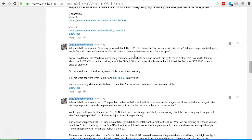I never said that at all. You have completely misunderstood what I said. In fact, I did try to make it clear that I was not talking about the physical size. I am talking about the angular size. I specifically made the point that the Sun was not 3,000 miles in angular diameter.